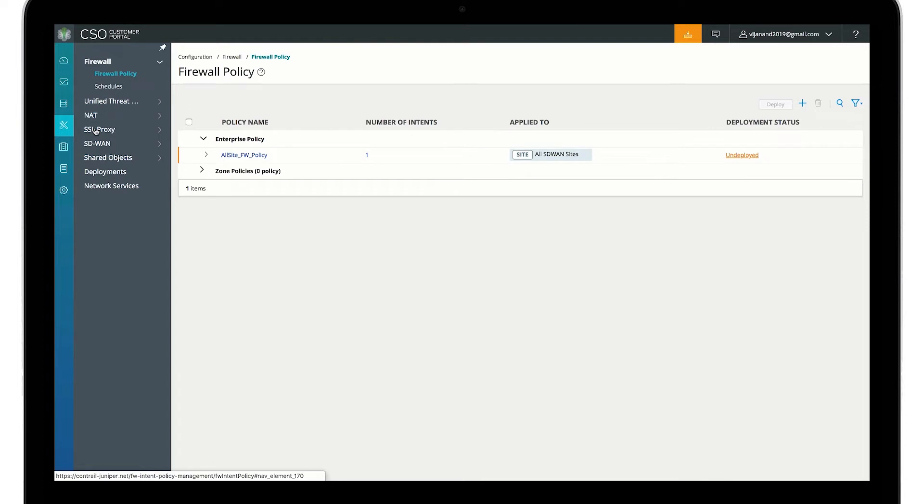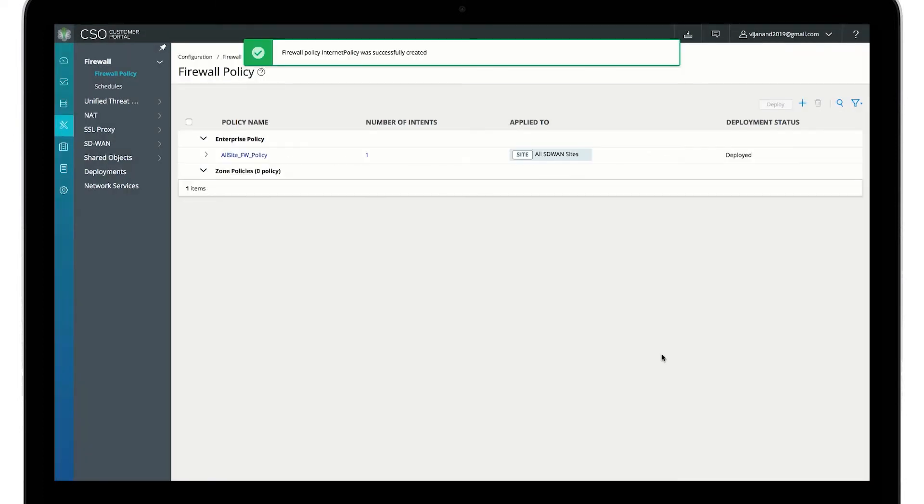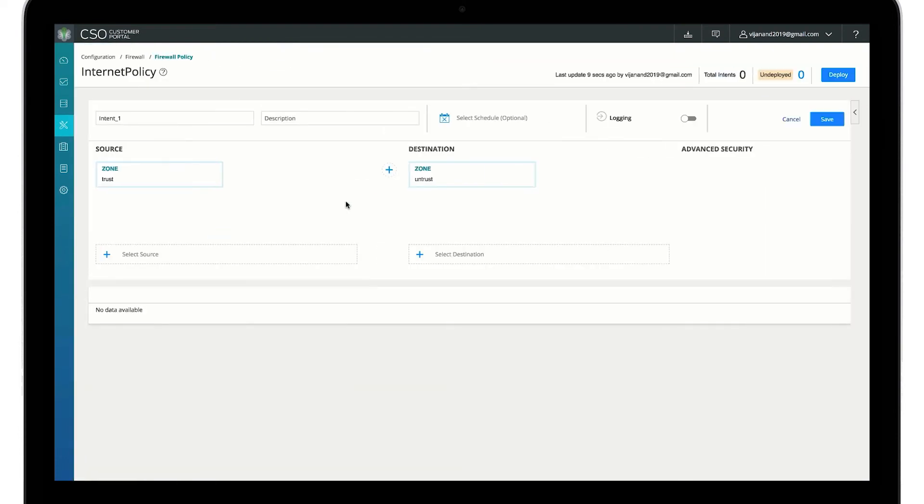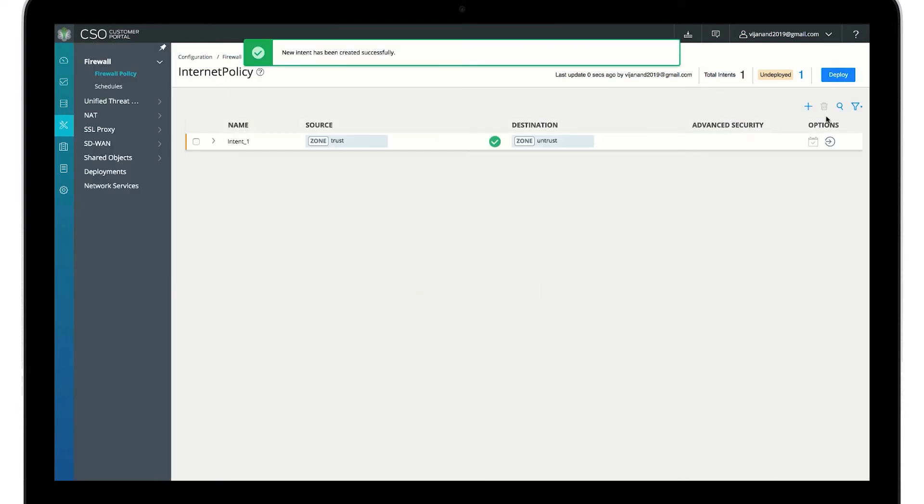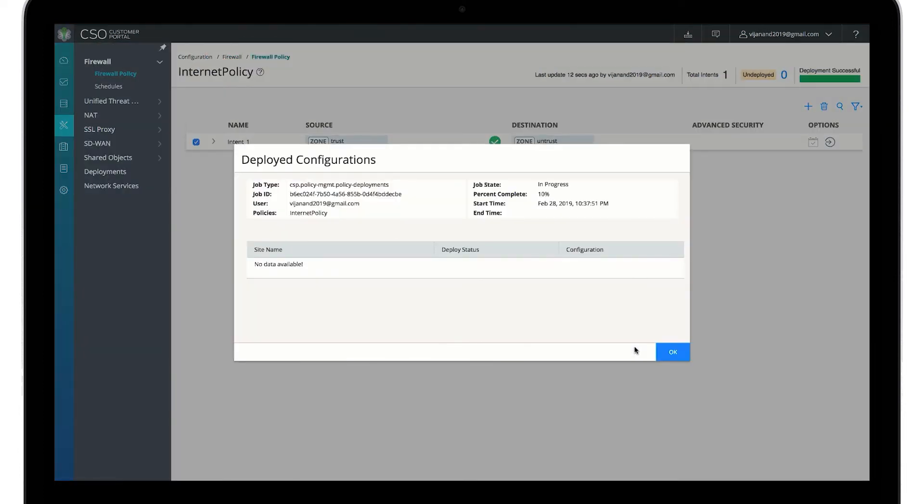Zone-based firewalls allow advanced users to customize policy with zones. Simply create a zone-based policy and now add the zones. We allow traffic from a source trust zone to another destination.